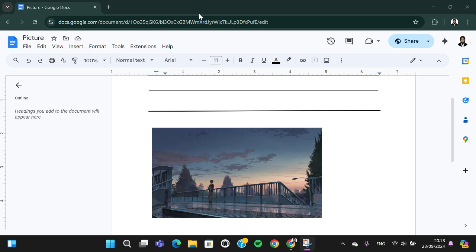Hello guys, welcome back to the channel. In today's tutorial I'm going to show you how you can resize or crop an image in Google Docs. Let's get into it. I have opened my document in Google Docs.